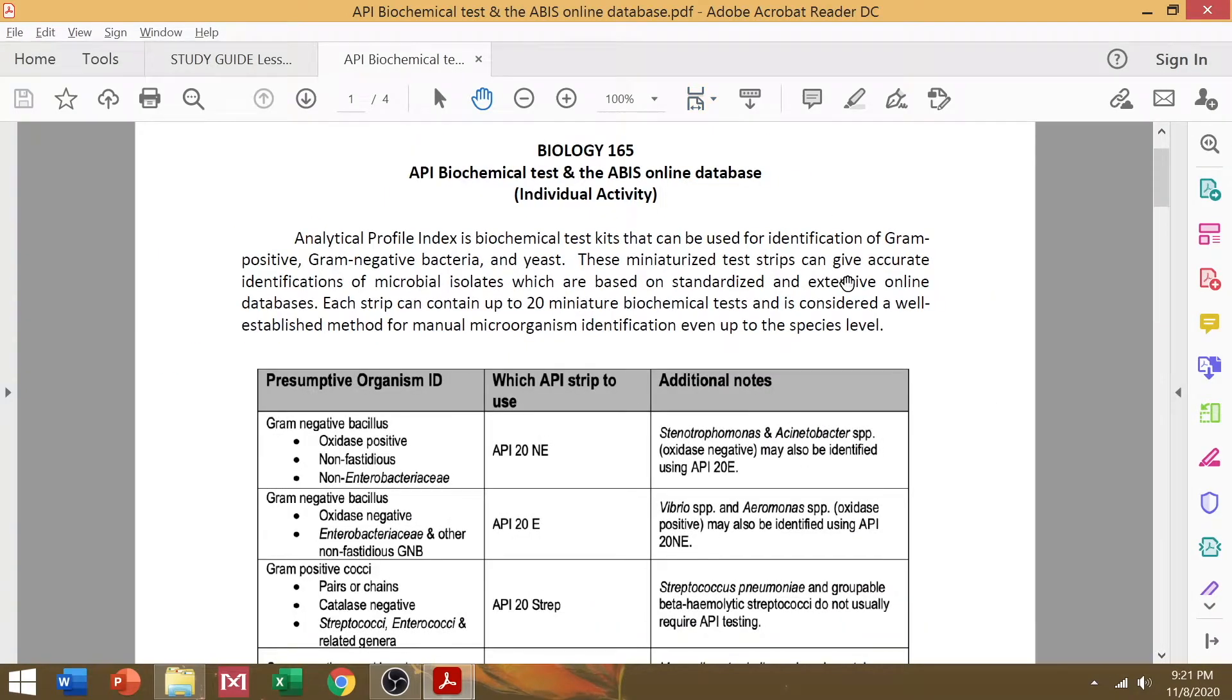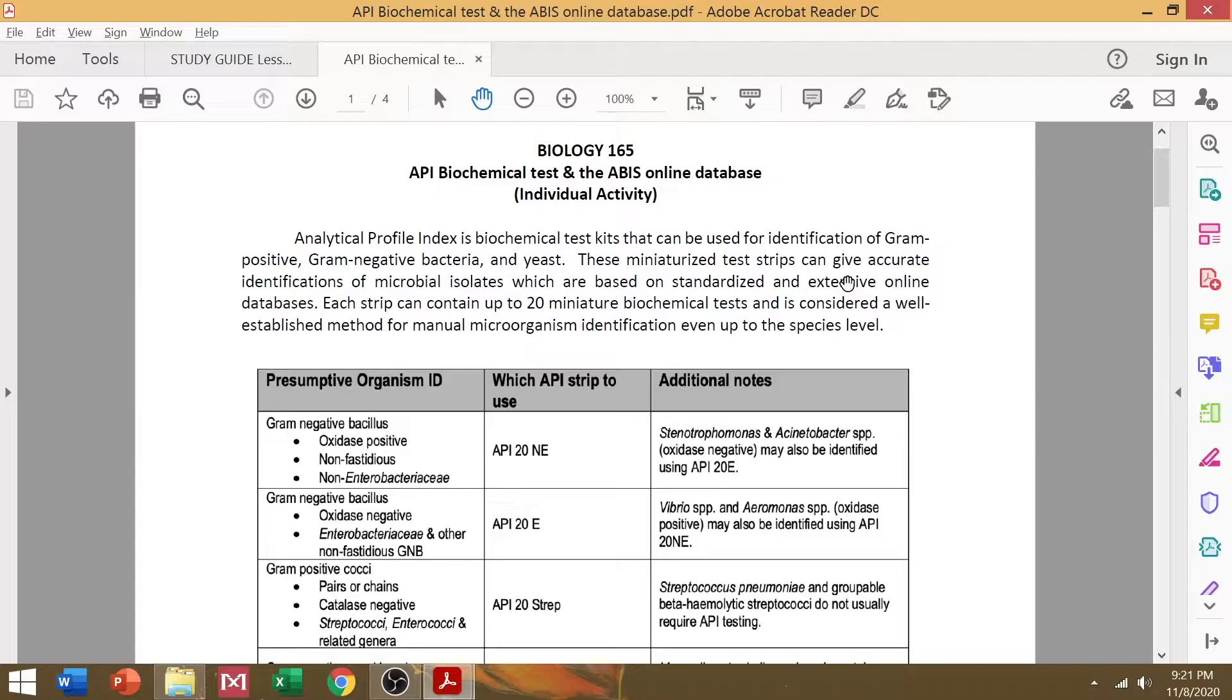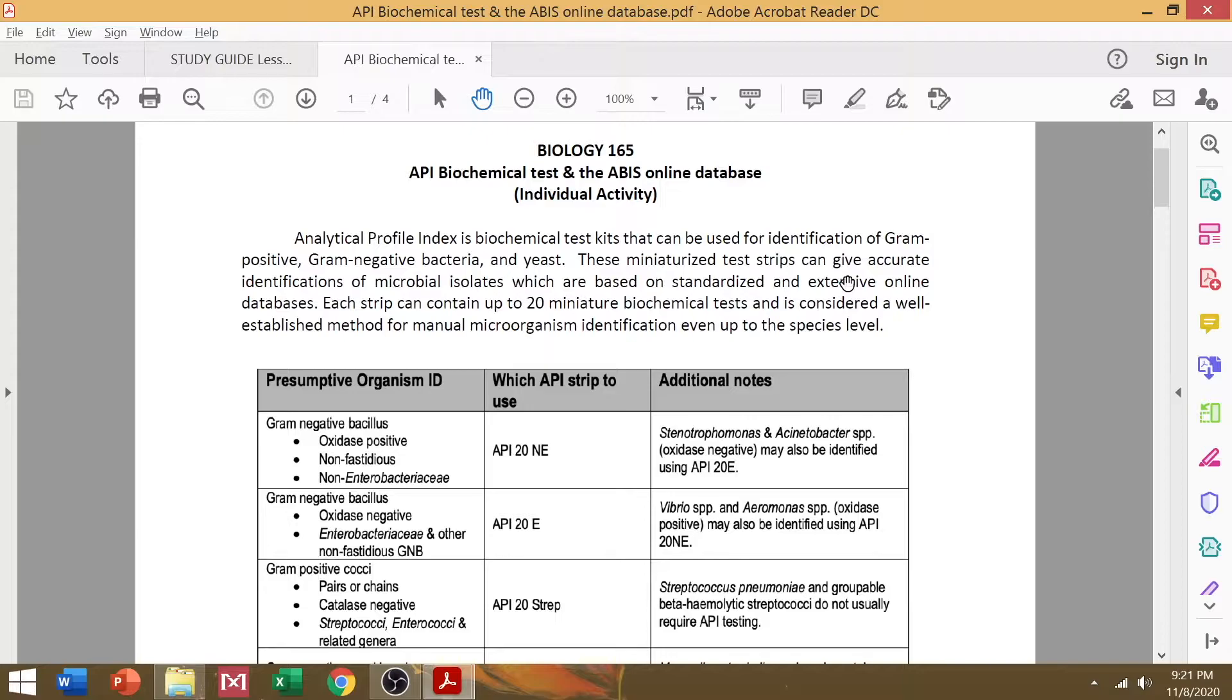So, analytical profile index is a biochemical test kit that can be used for identification of closely related bacterial species. These test kits usually contain miniaturized chambers which can give an accurate identification of microbial isolates that you have. Now, these test kits are, of course, based on standardized and extensive online database. And usually, it's a well-established method of manual identification of organisms up to a species level.